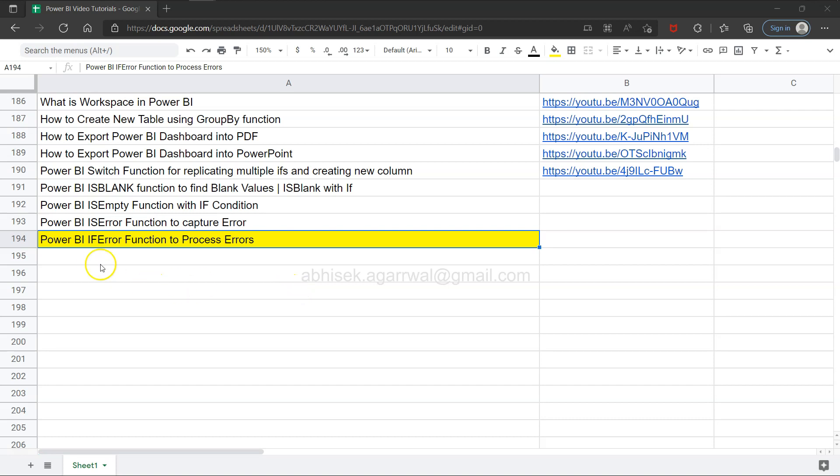Hello and welcome to this new Power BI tutorial video. In this video, I want to show you the IF ERROR function that is helpful to process errors or to return an alternate result in case of an error.